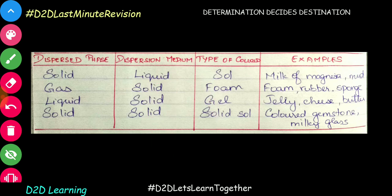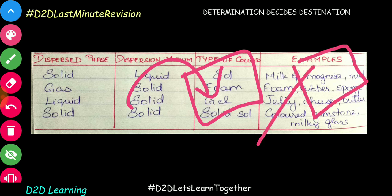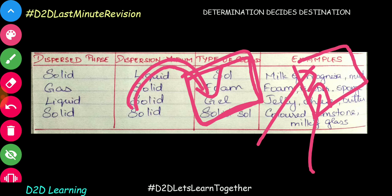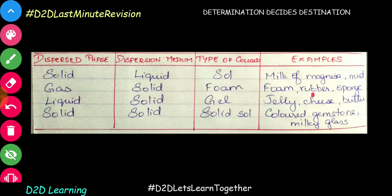Foam is the name for liquid dispersed in gas. Solid dispersed in gas is also called aerosol. Gas as a single medium with liquid or solid gives aerosol. Solid dispersed in liquid gives a sol. Rubber or sponge are examples of solid foam.